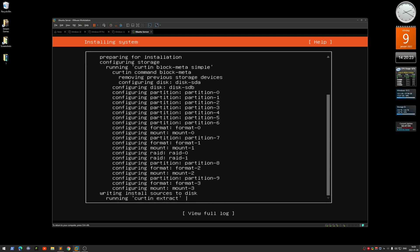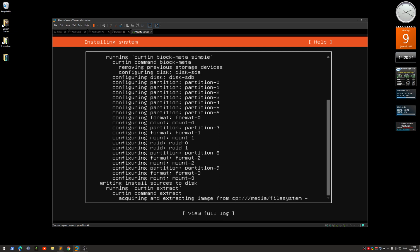And there you go — that's how you install Ubuntu server on a RAID array. Catch you later.